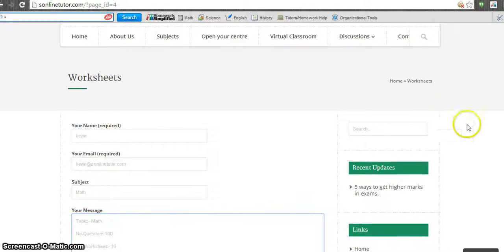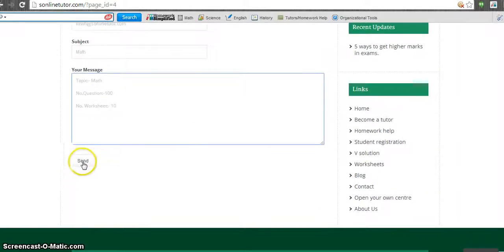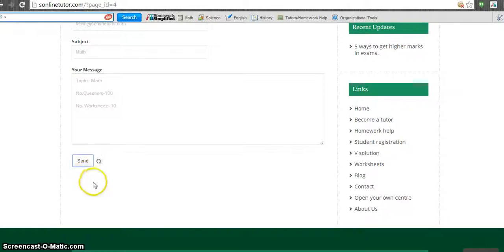Once you fill up this form, you just have to submit the form. Once the form is submitted, you can see your message over there.